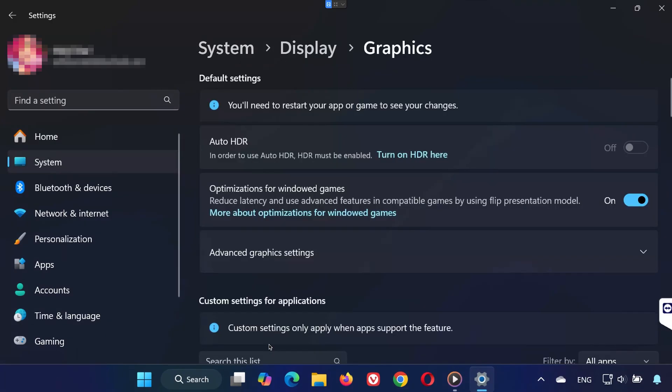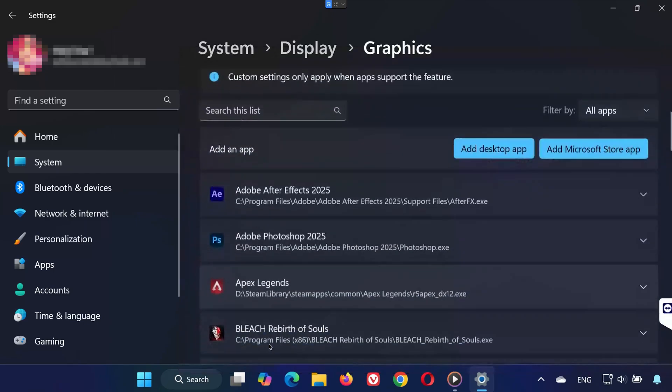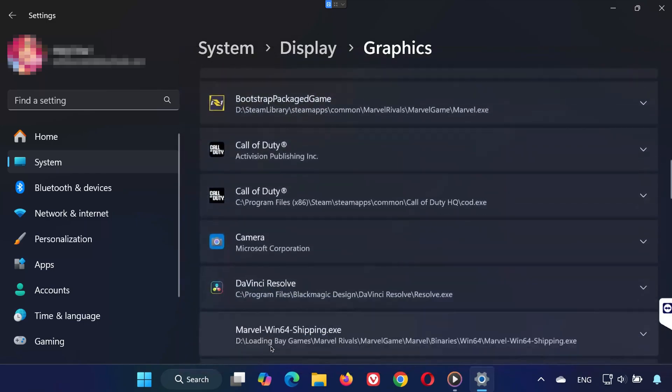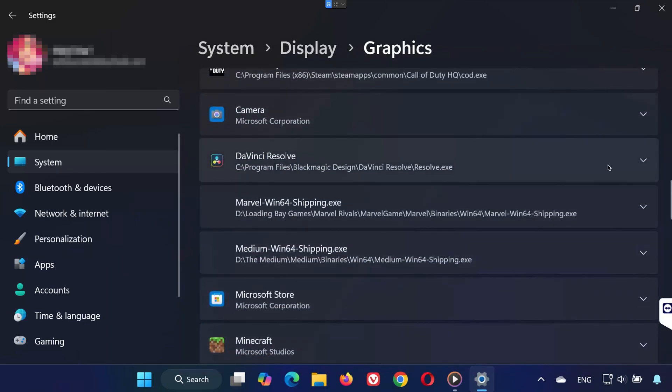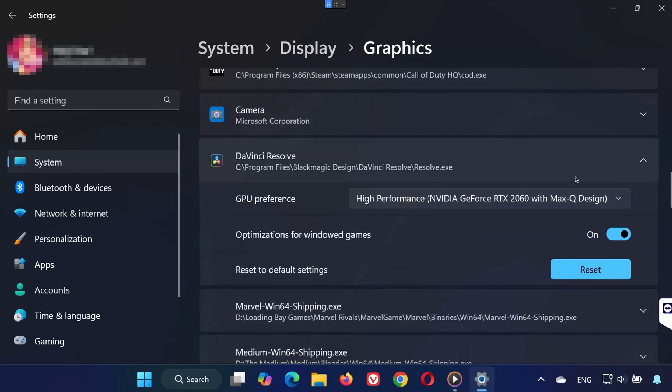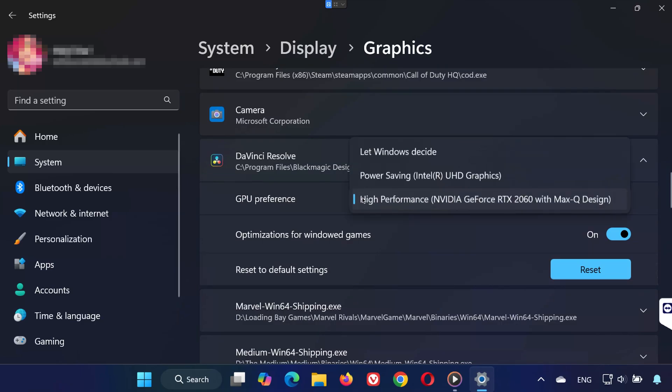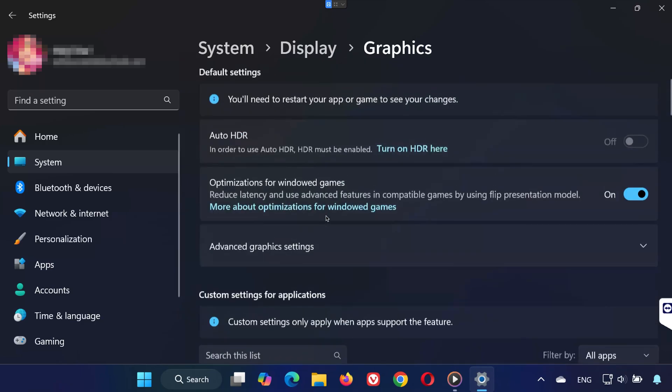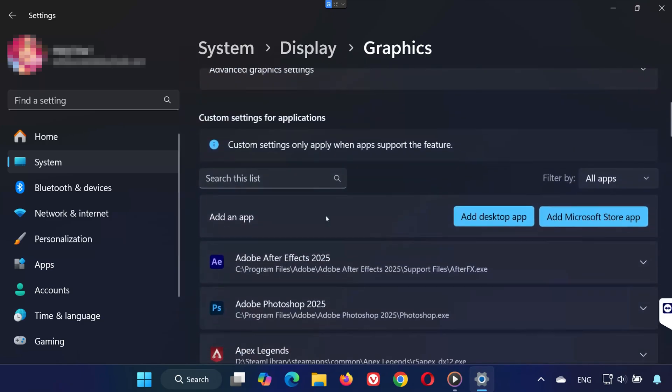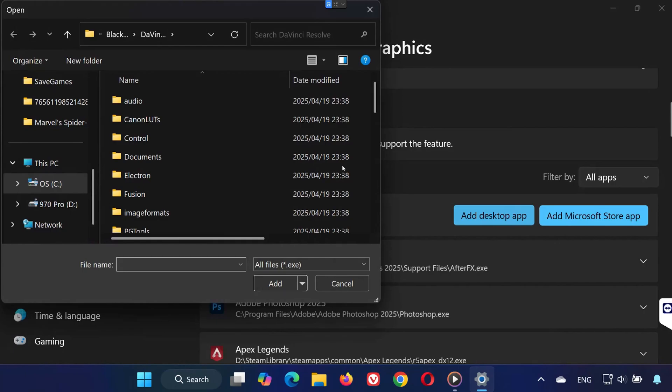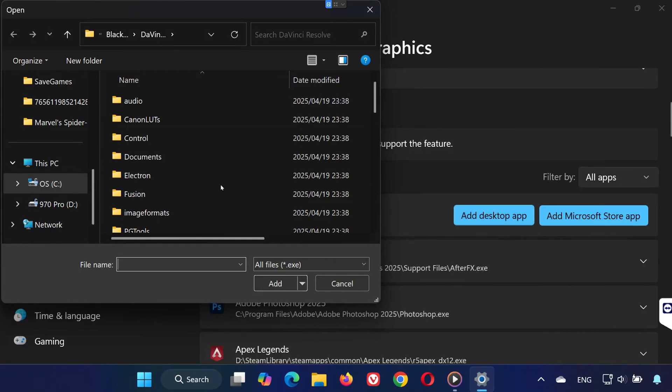From the list, find DaVinci Resolve, click on it, and locate GPU preference. Set it to high performance. If you don't see it in the list, click on Add Desktop App, and manually locate the DaVinciResolve.exe file to add it.